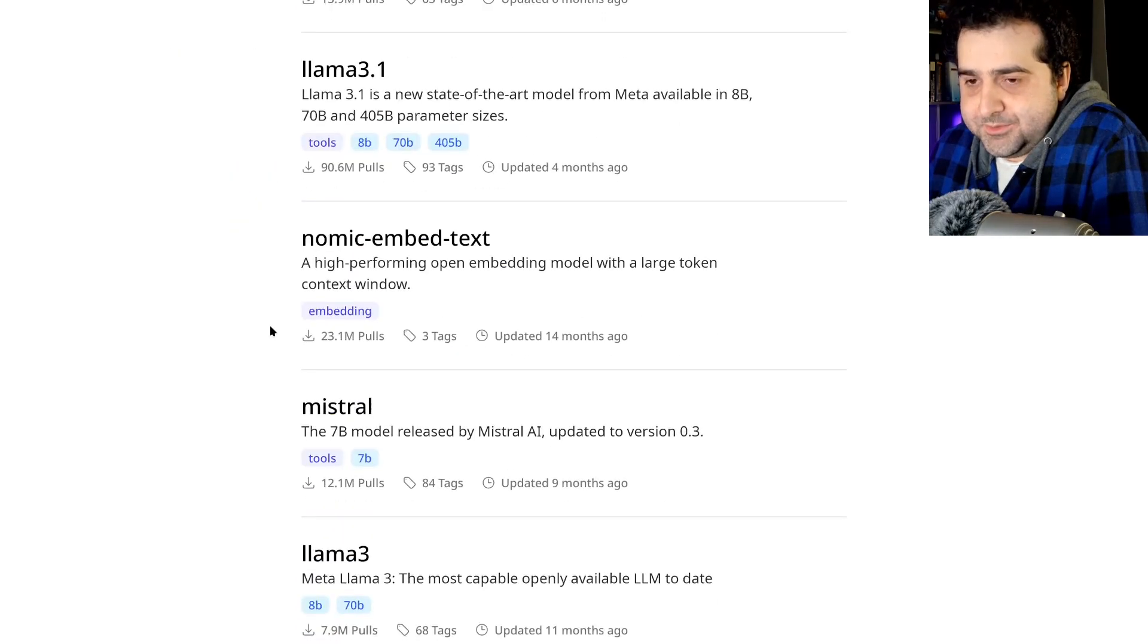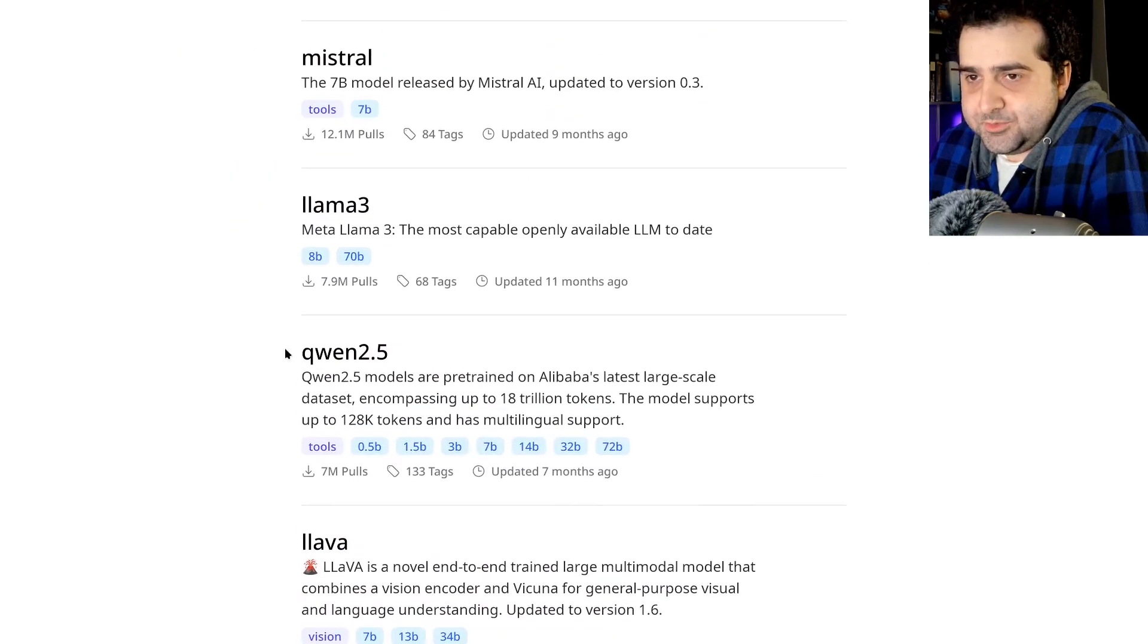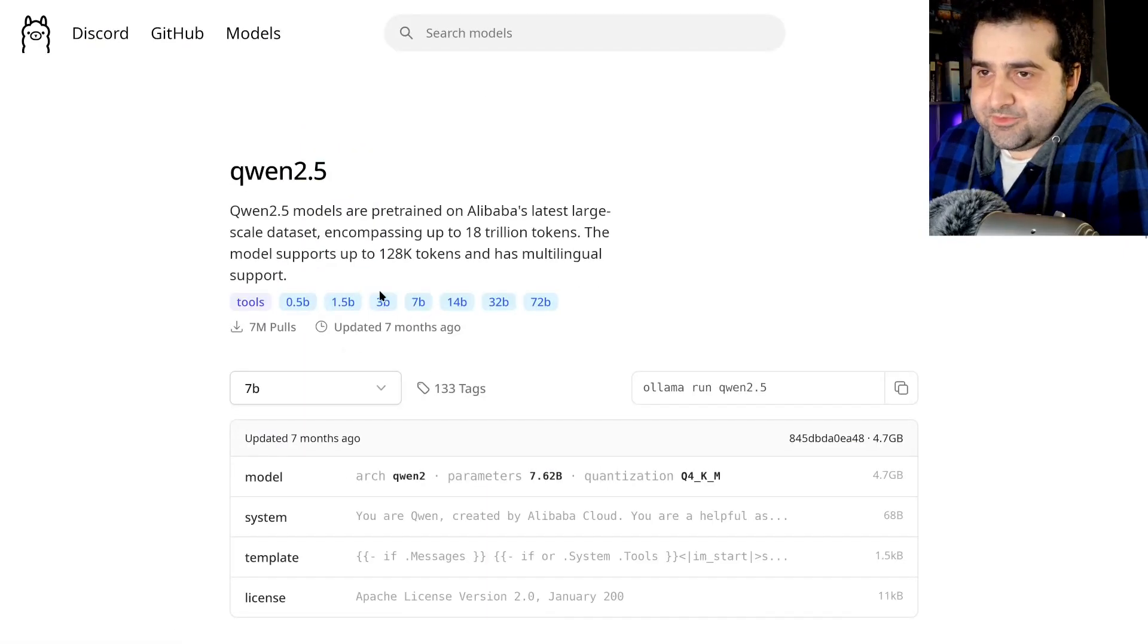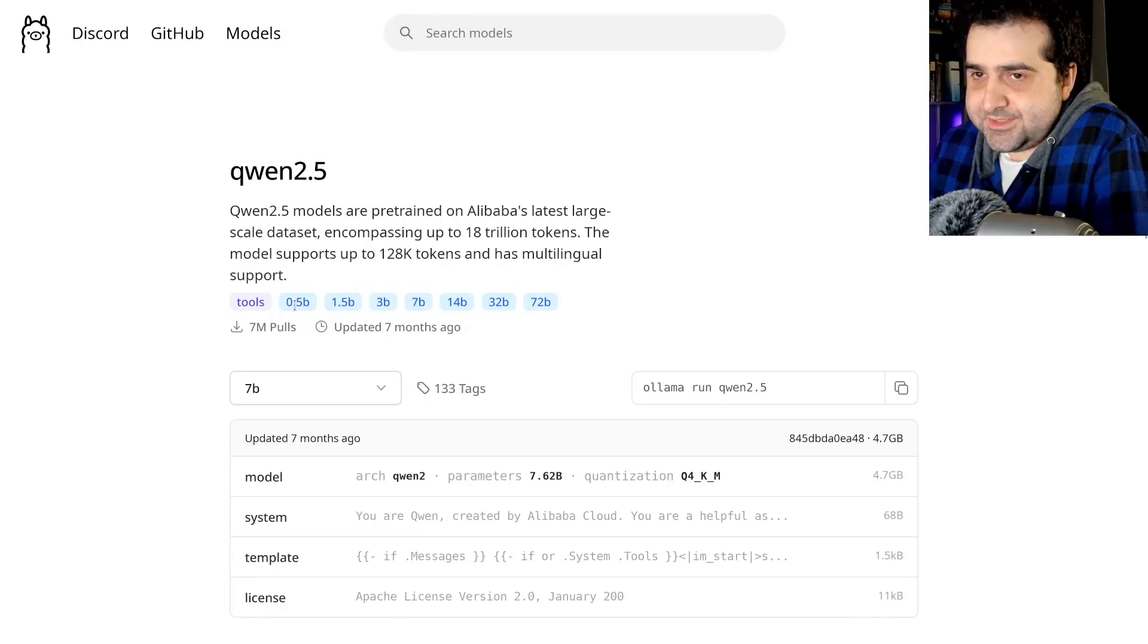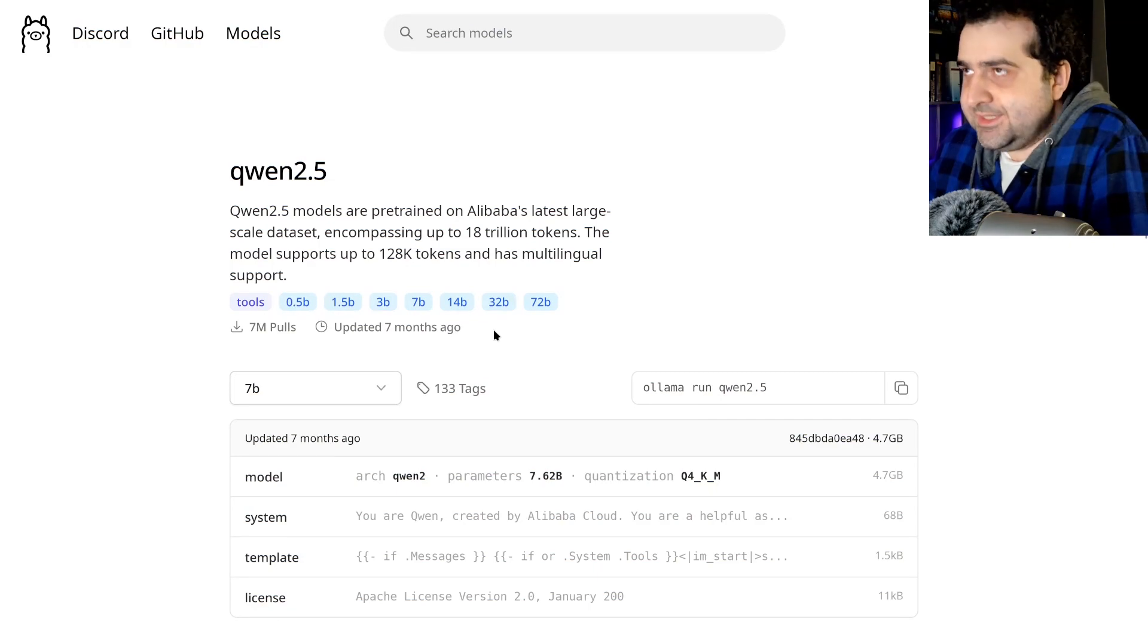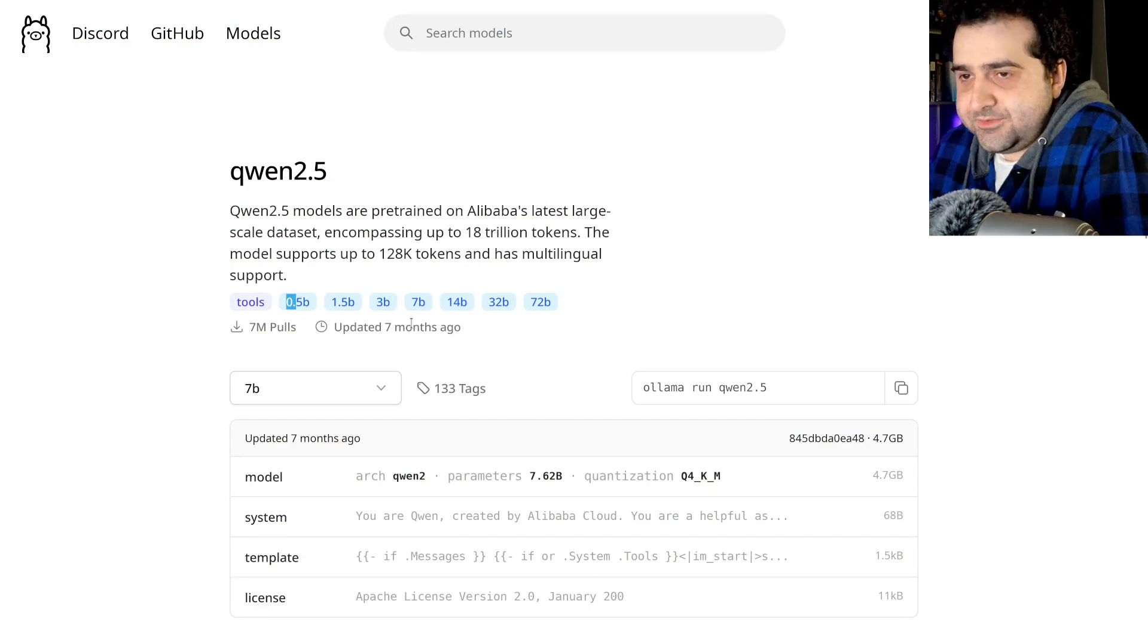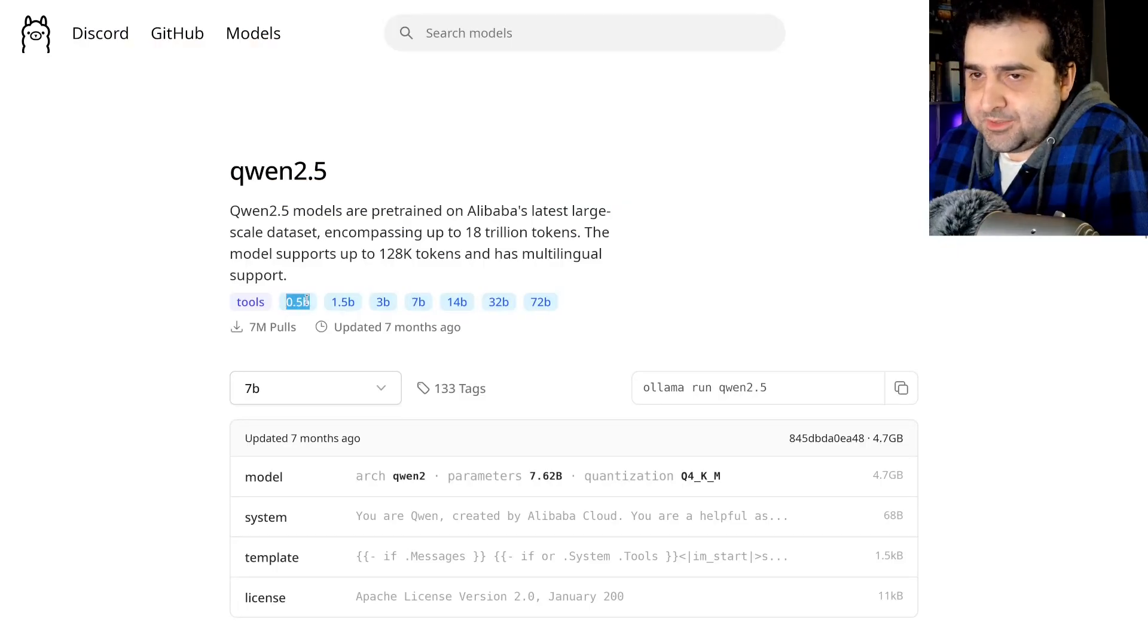The model I use personally is Qwen 2.5. So definitely recommend this. Qwen 2.5, 7 billion parameters should be just fine. If you have difficulty running this, you can go all the way down to 0.5 billion parameters. And you could see if that works. So if you have trouble running the 7 billion parameter model, try running the 0.5 billion parameter model.